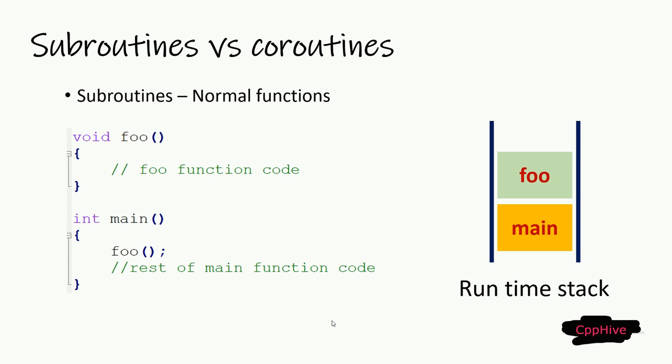At this point, foo function's stack frame is at the top of the execution stack. Once we go out of scope from foo function, the stack frame corresponding to foo function will be popped from the execution stack. At this point, there is no trace of the foo function. This is how usual function calls work.